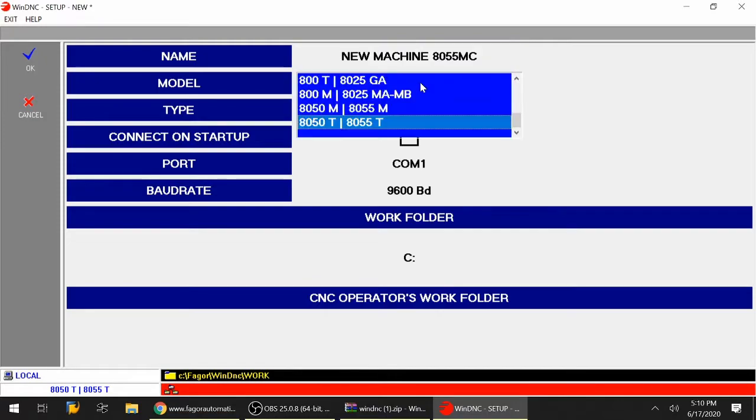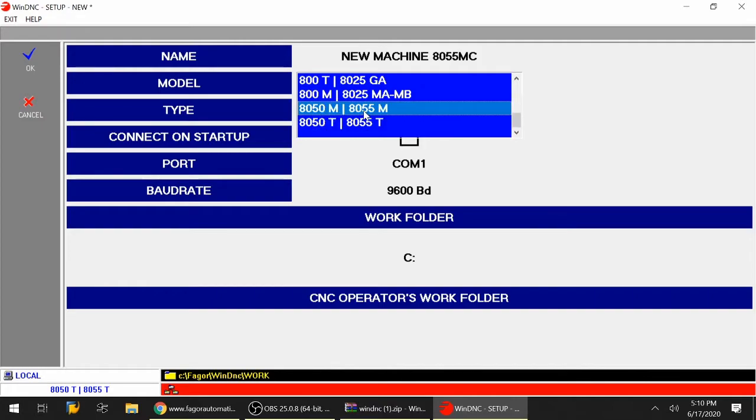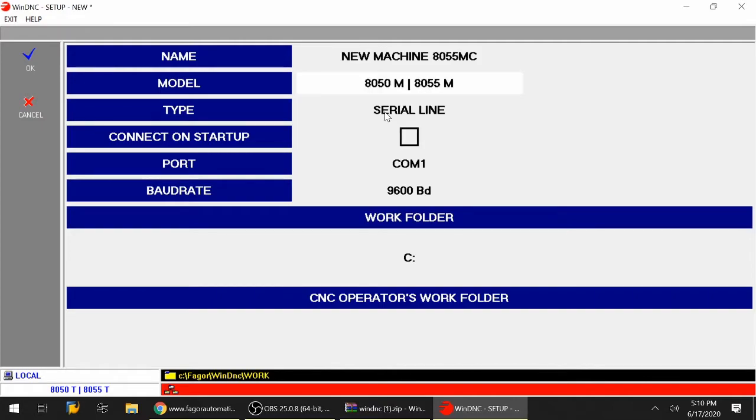The next thing is what is the model of CNC that I'm trying to communicate with. In my case, it's going to be an 8050M, 8055M. The type of connection is going to be serial line. Connection on startup is not necessary, so I'm going to leave this unchecked.